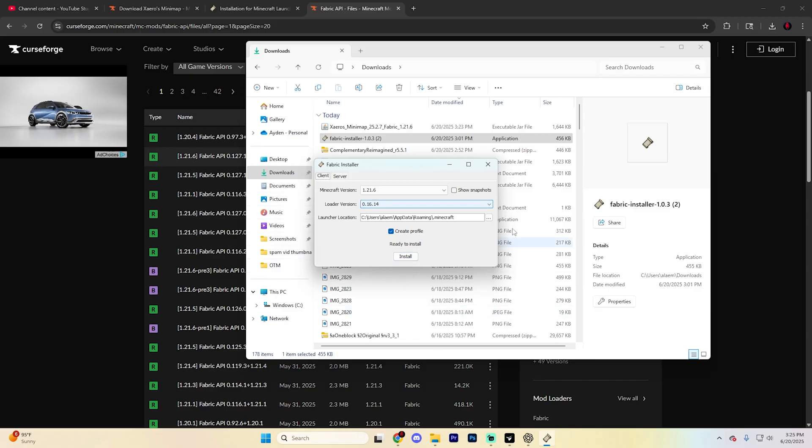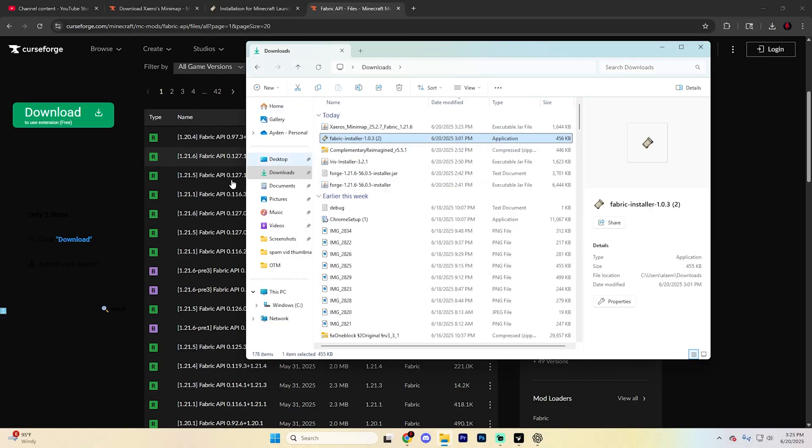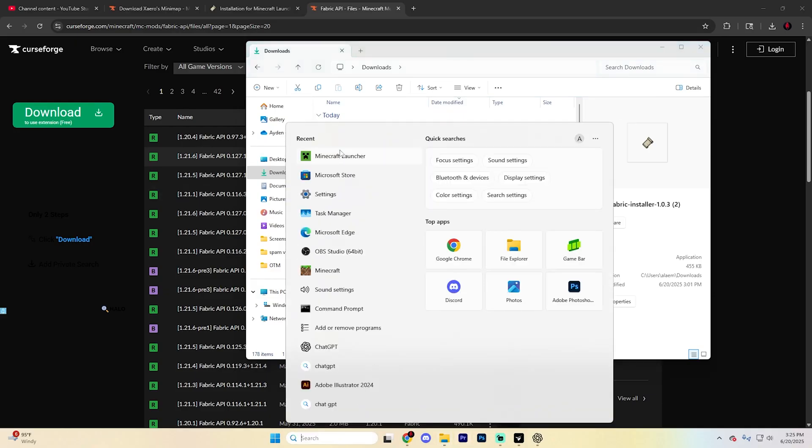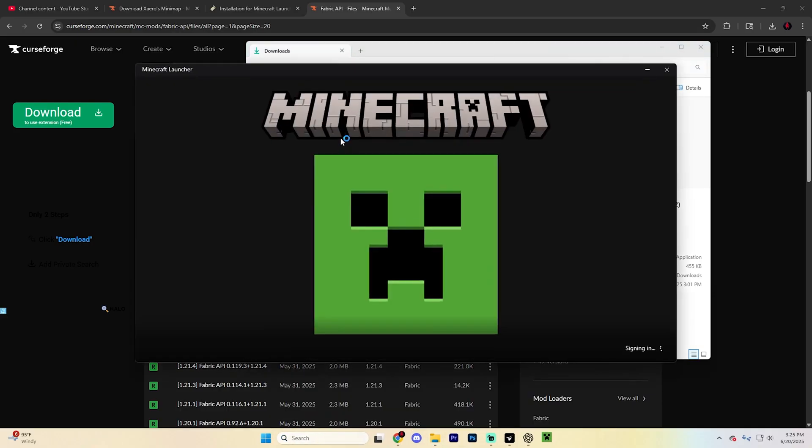If it doesn't open up in a page like this, you'll need to install Java. Open another tab, go to java.com, and download it. Once it finishes, hit OK and close that. Now open the Minecraft launcher.